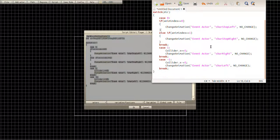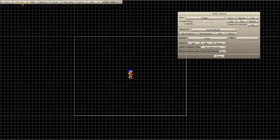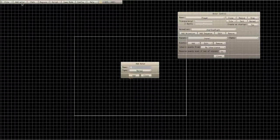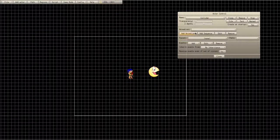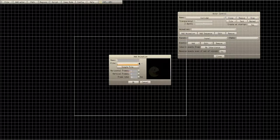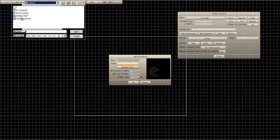We still have the collider dot x plus/minus stuff, care left, care right. So let's actually get started — create an actor, go to Add Actor, and name it 'collider' as usual. But this time don't make it a fill region, instead make it a normal actor and click Add.